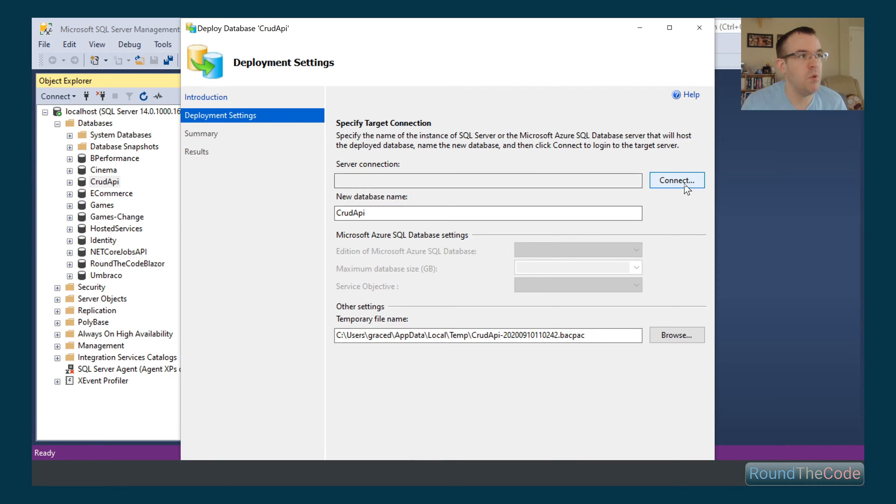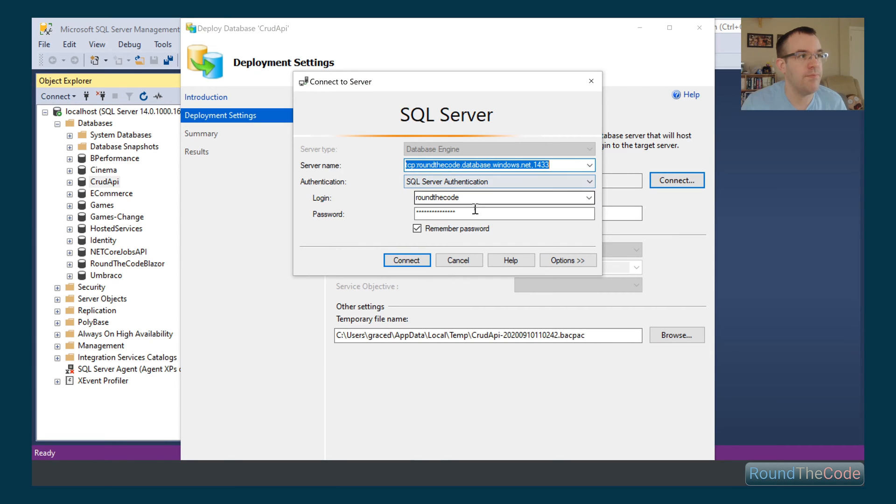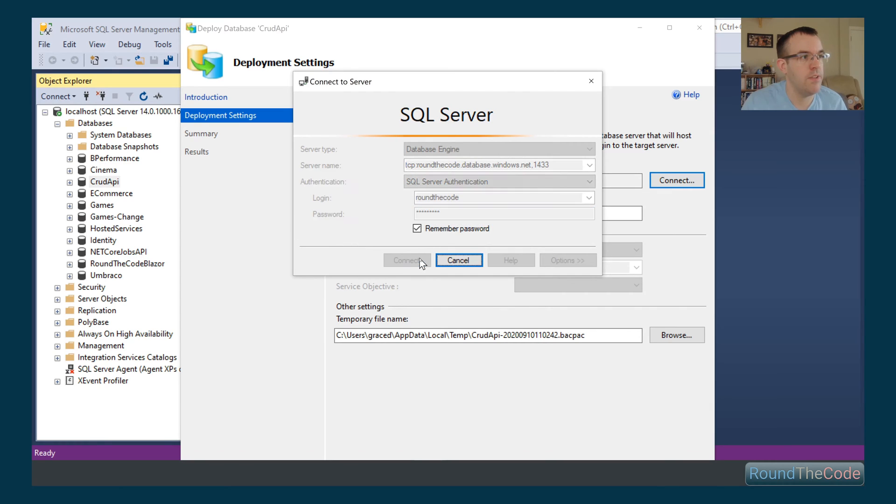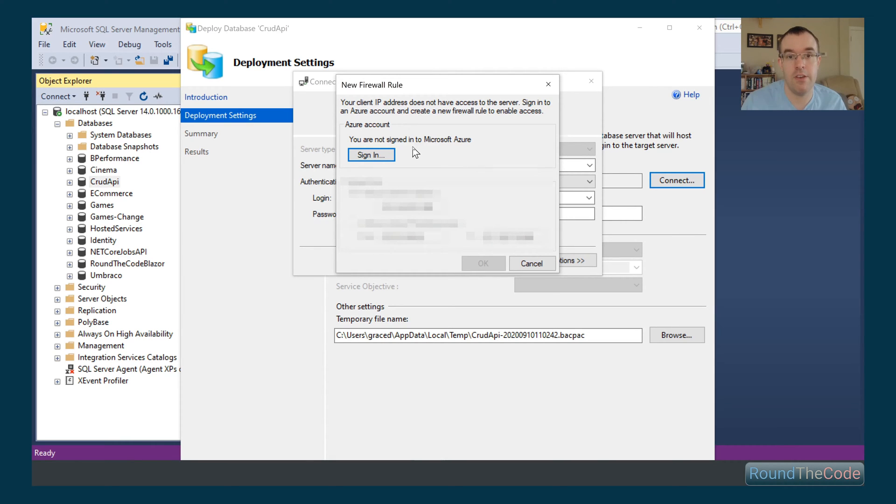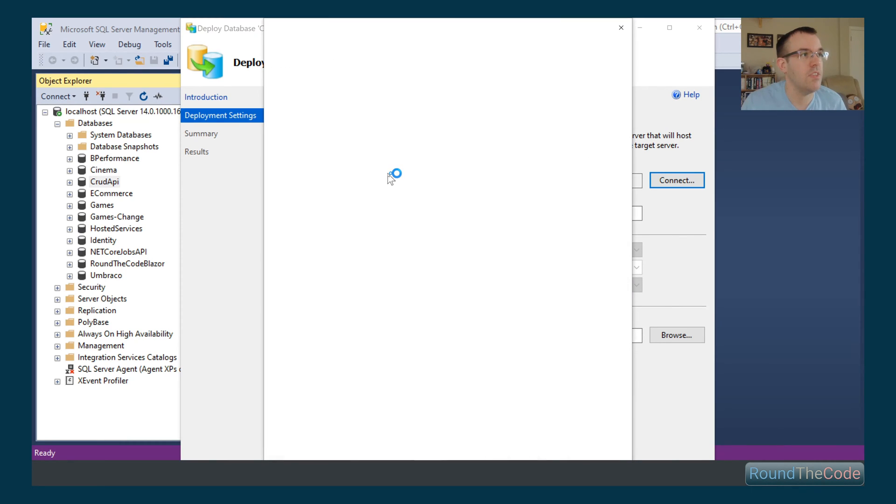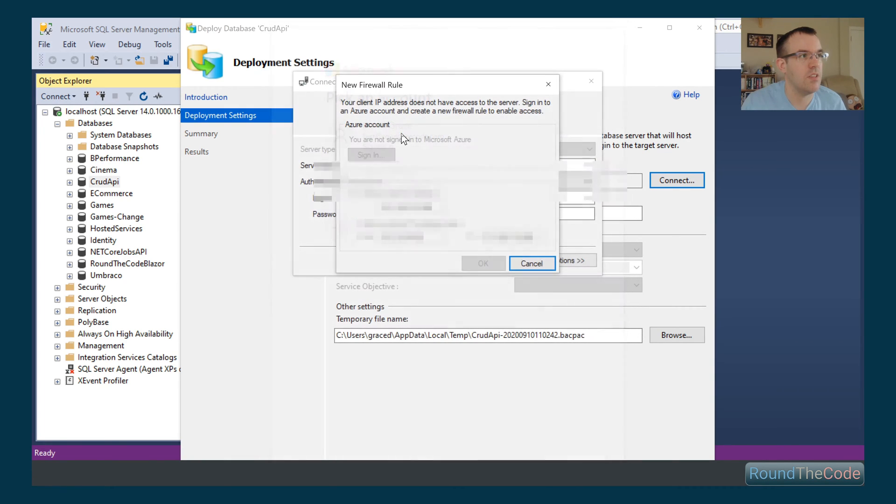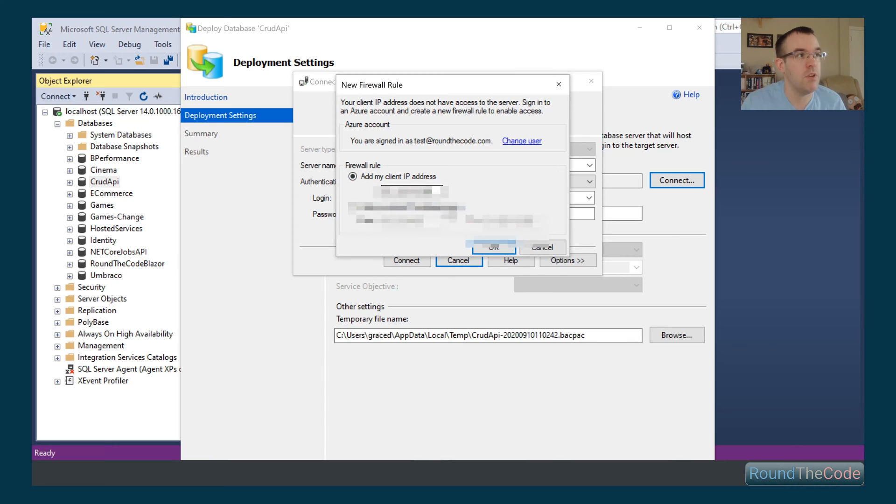So we need to connect to the actual server. We've got it there. We need to put the password in. And now basically what we need to do is we need to sign in to our Azure account, so it can actually give us access to it. We also need to add a firewall, so it will basically allow our IP address to actually go through. So we're going to set that up and press OK.